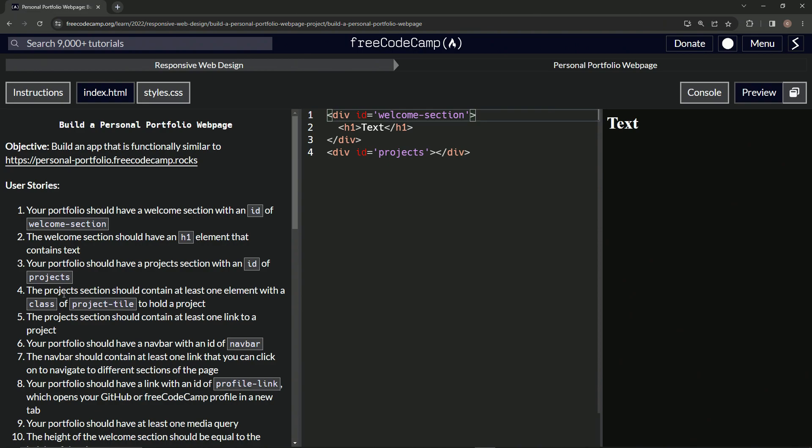So the projects section should contain at least one element with a class of project-tile to hold a project. Okay, at least one element.